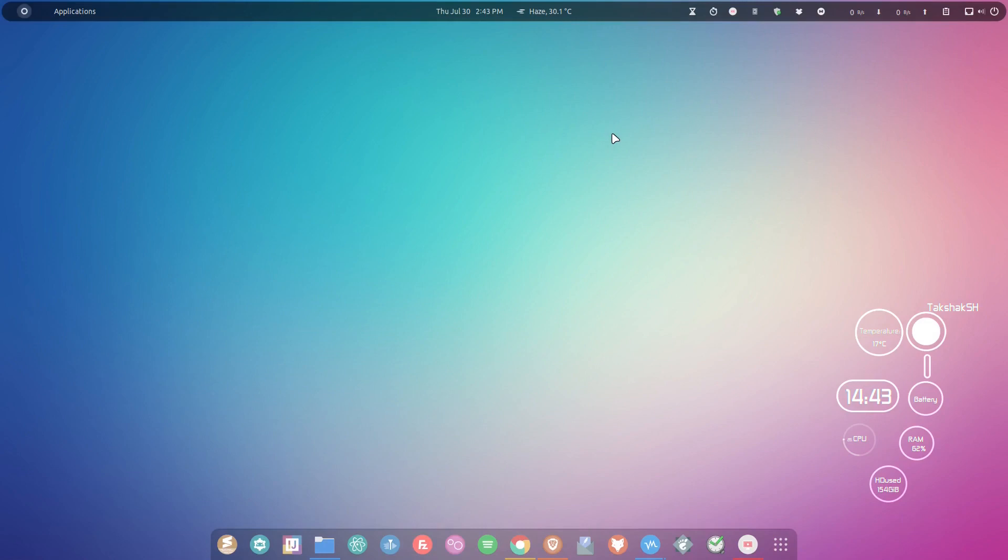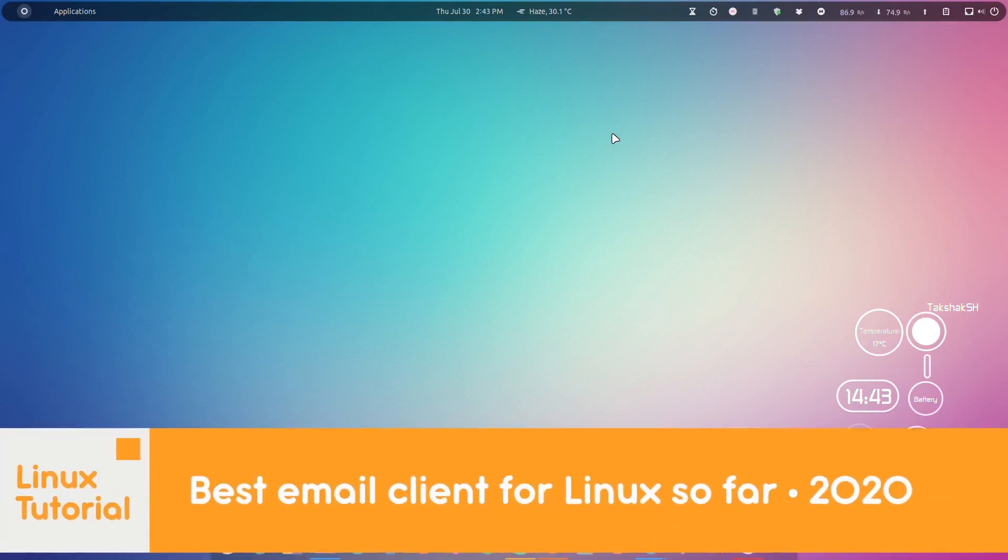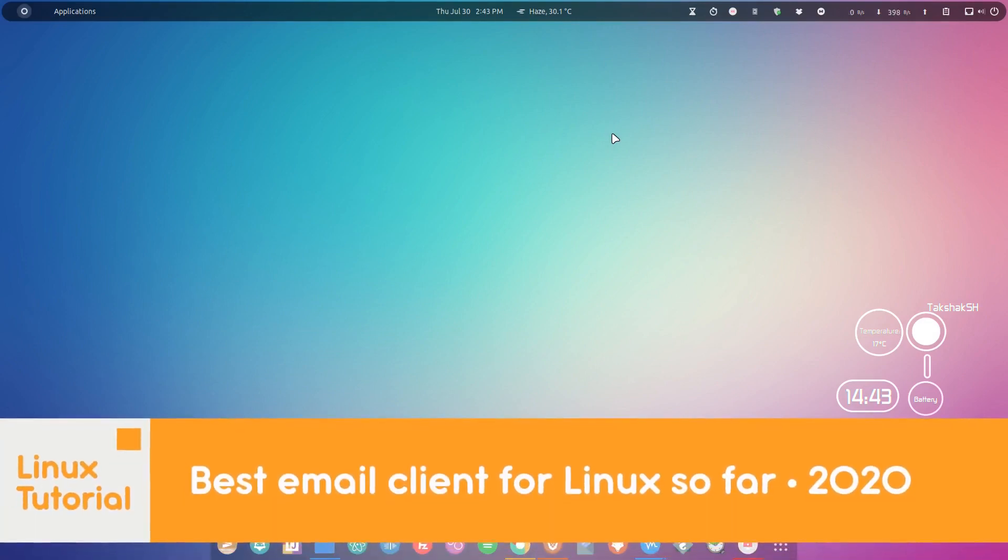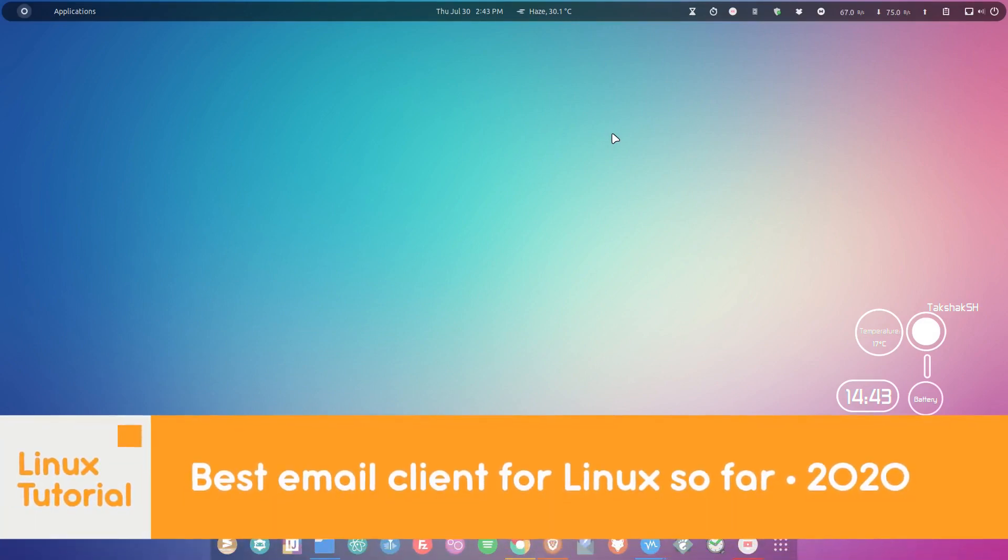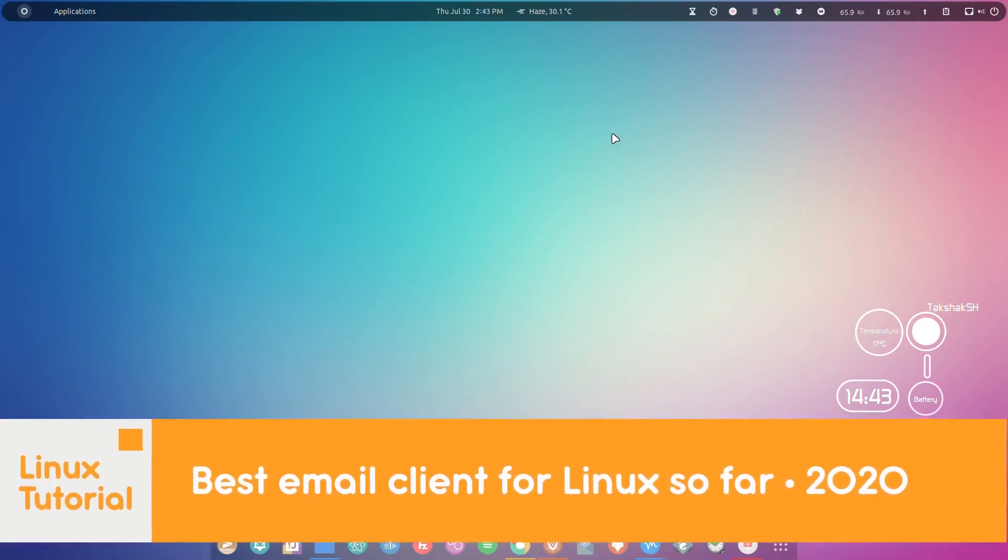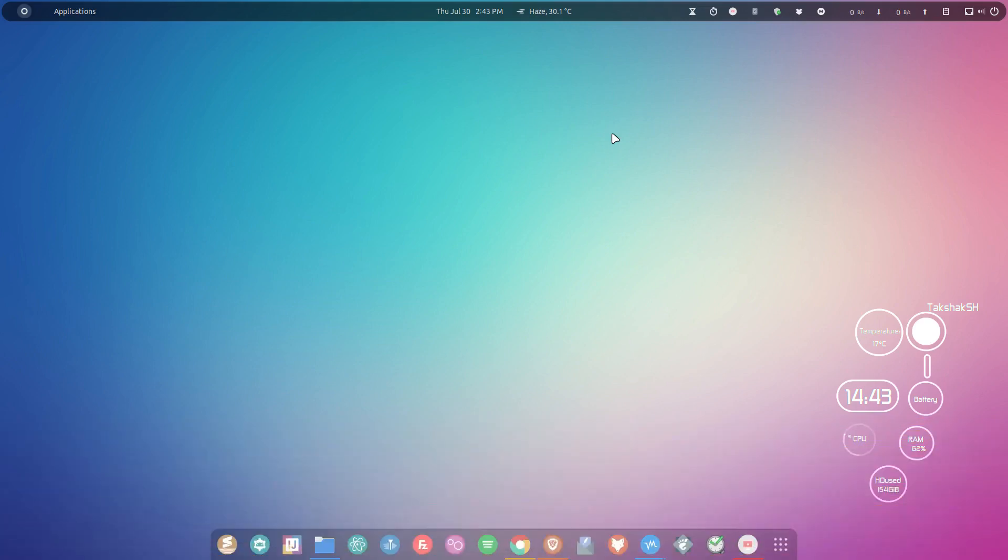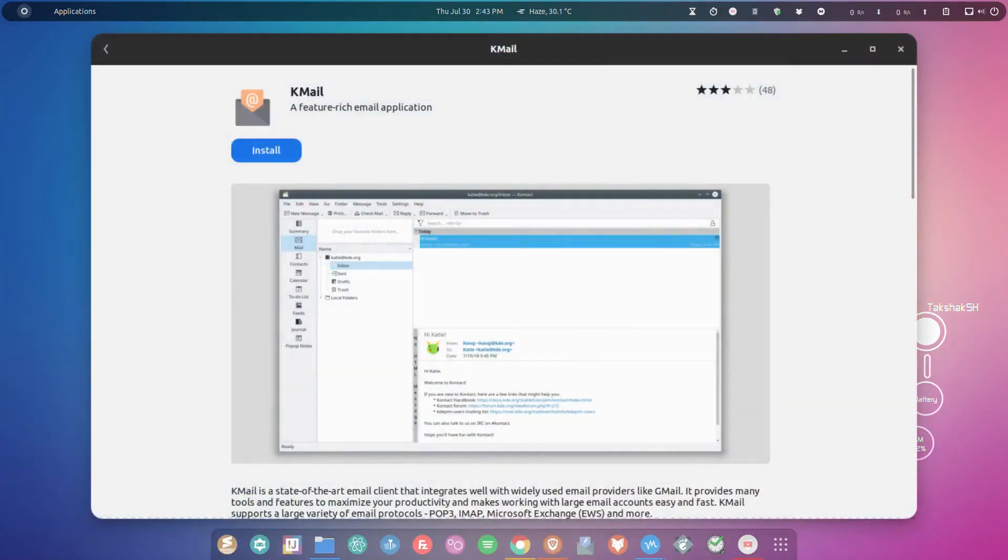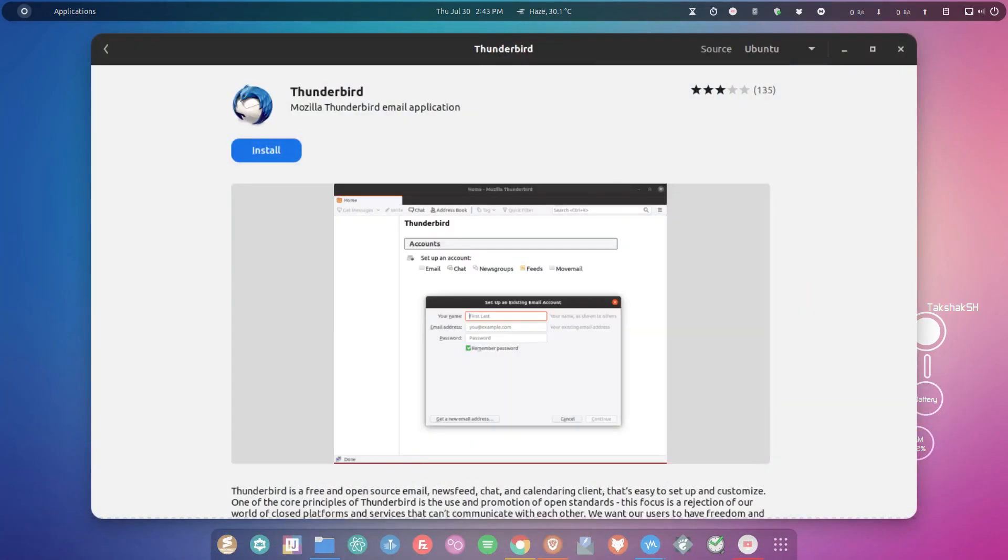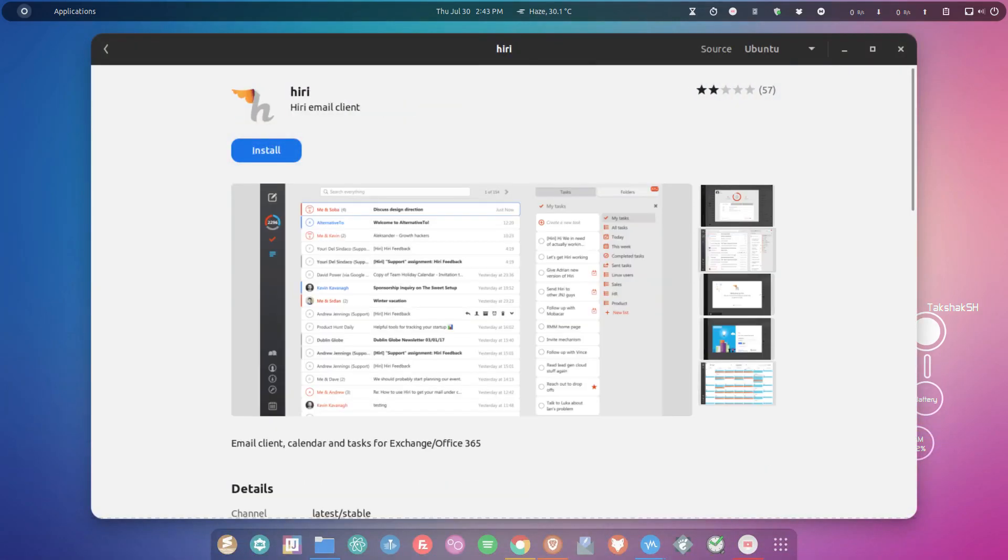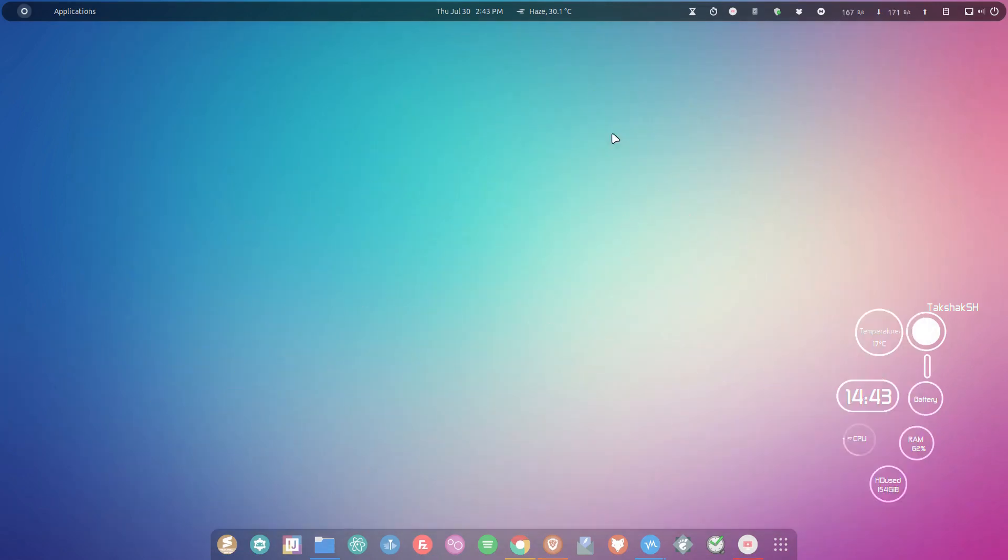Hello there and welcome to Linux Scoop. This video is about an email client. As you know, there are many email clients available for Linux already, like KMail, Evolution, Thunderbird, and Geary, and people love these clients and use them on a regular basis.